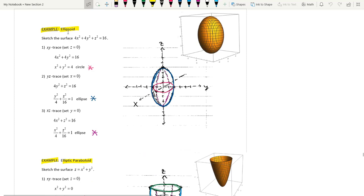In two dimensions we normally call it an ellipse, but in three dimensions it becomes an ellipsoid. We need to sketch the surface 4x squared plus 4y squared plus z squared equal to 16. On the xy plane, set z equal to 0 and you will get x squared plus y squared equals 4. This is a circle with center (0, 0) and radius 2 lying on the xy plane.